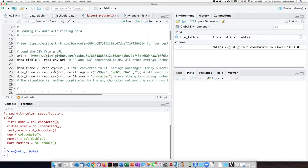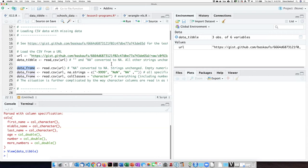Now if I use read.csv and read the data into a regular data frame instead of a tibble, let's see what that does.